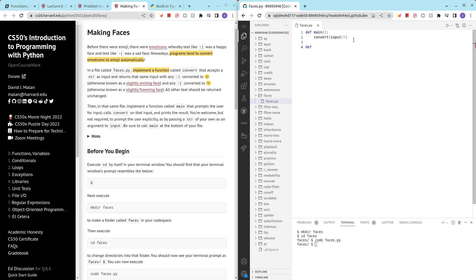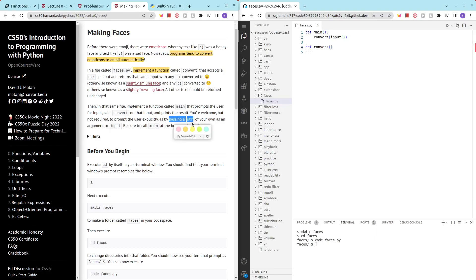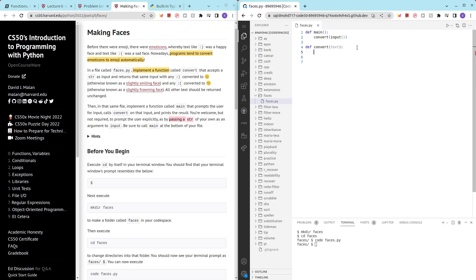And then we have a define convert which we just created earlier. So the convert takes as input a string, like they said here, so in that case we have to initialize a variable. So I'll call it text, so we have that, now we want to convert it.